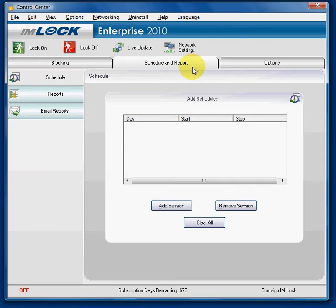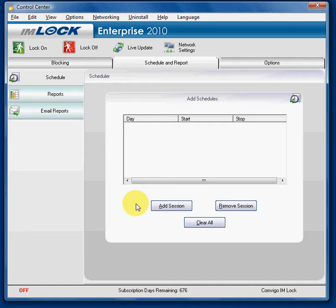I'm going to schedule blocking for work hours before lunch and for work hours after lunch, which will allow blocking during lunch.